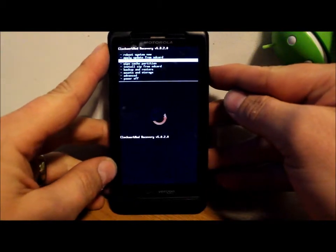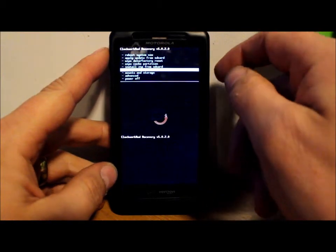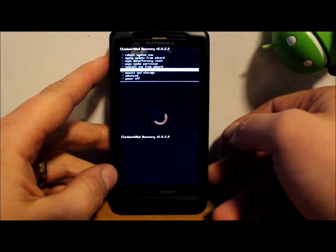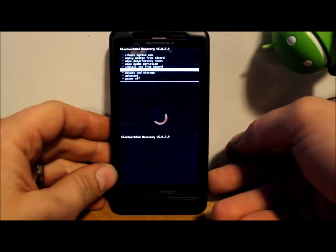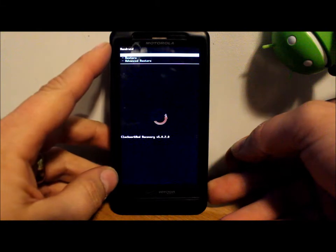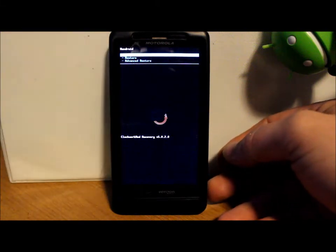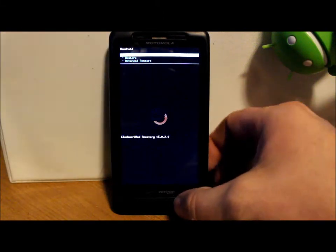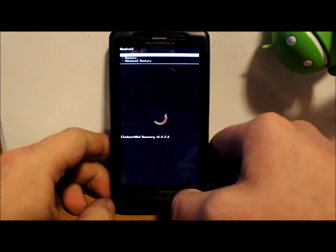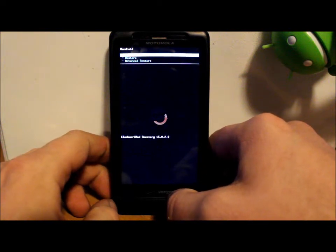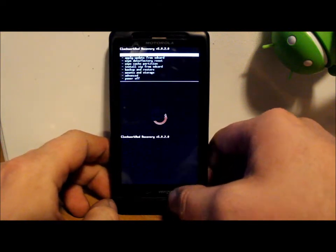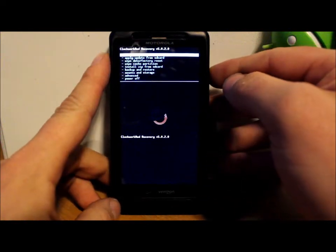So first thing you're going to want to do is go ahead and make an Android backup. So you would select that and then you'd select backup. I'm not going to do that right now because I just made one, but you want to do that first just in case something goes wrong.